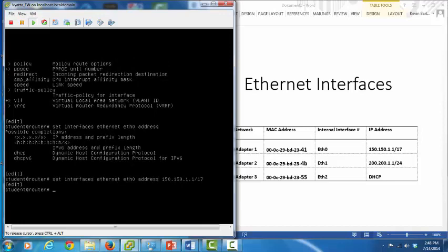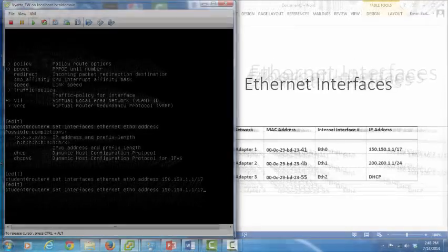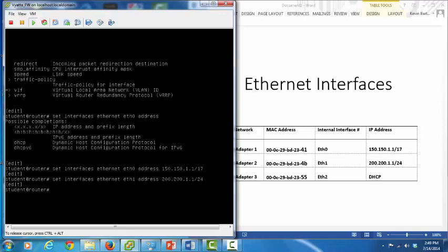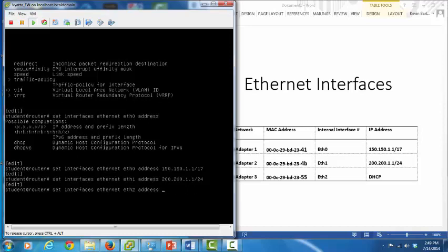Next, we'll configure interface ETH1. Hitting the up arrow, we display the previous command, then change ETH0 to ETH1 and change the IP address to 200.200.1.1 with subnet mask /24, then press enter. And last, we'll configure ETH2 for DHCP. We enter the command again, change the Ethernet interface to ETH2, and instead of a static IP address, we enter the command DHCP.